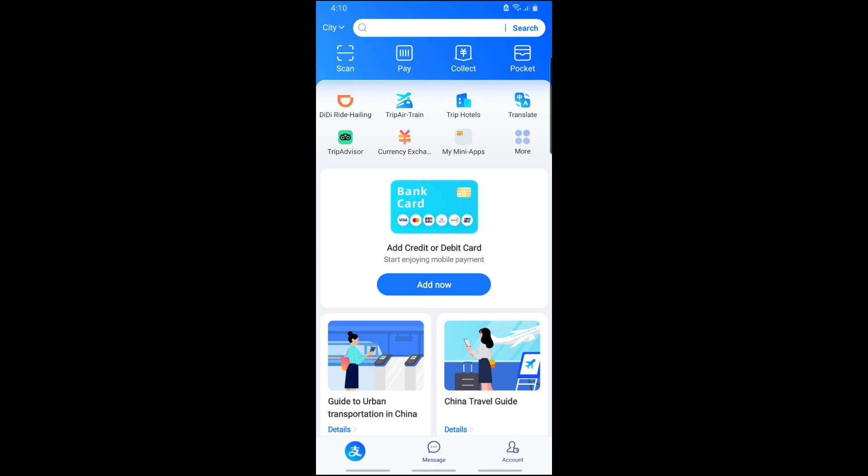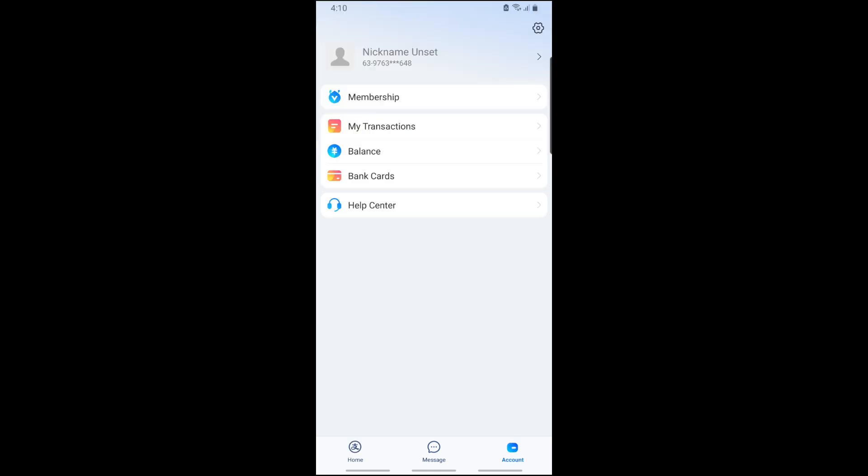In order to use your foreign bank card, you need to provide it to Alipay. To add your bank card, tap on Account at the bottom right, and then you will see Bank Cards. Simply tap on Bank Cards.